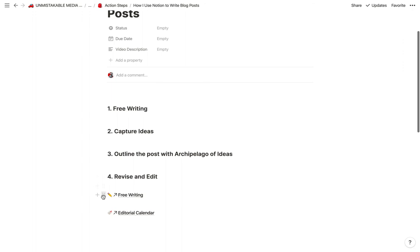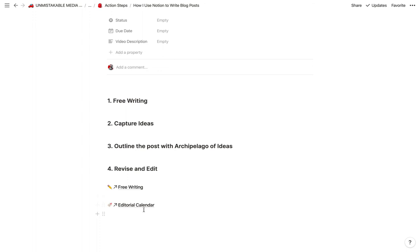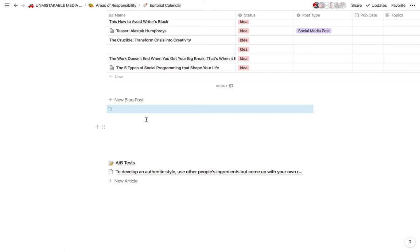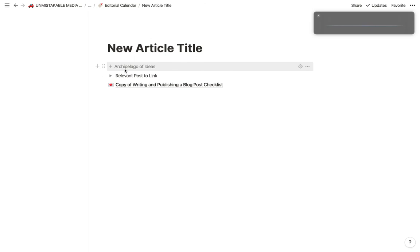And if you sign up for the paid version of his blog, he actually has a really detailed tutorial about how to do this. But I created my own version of this inside of Notion. So what you can see here is I have this template for a new blog post, and we're going to go ahead and pull that up.